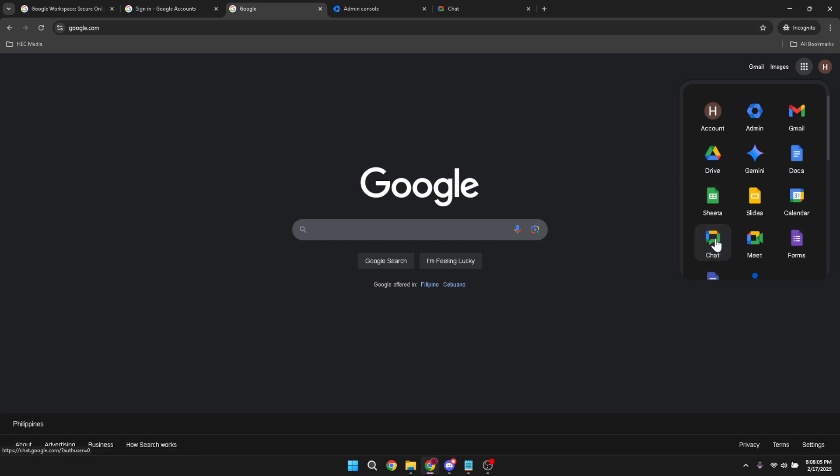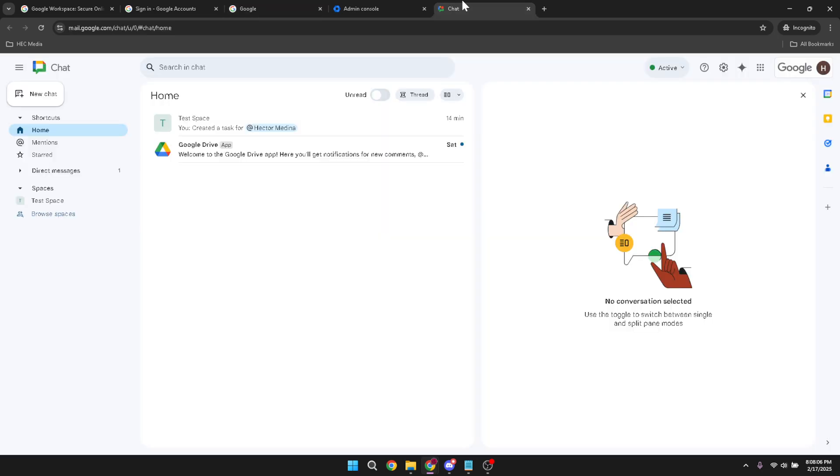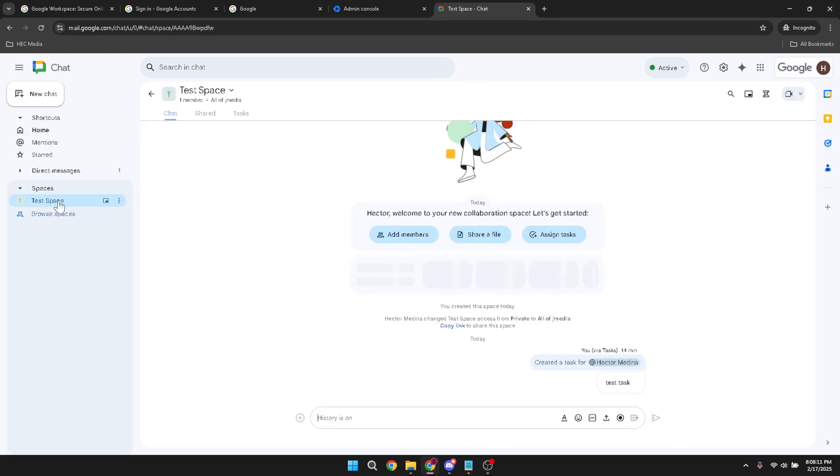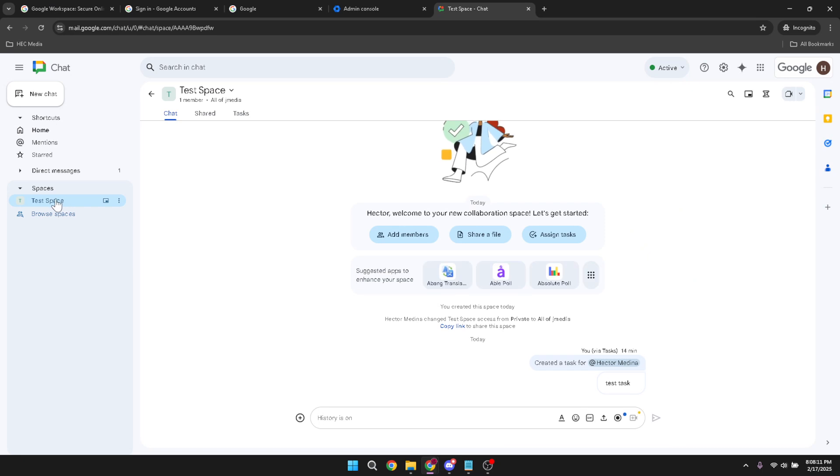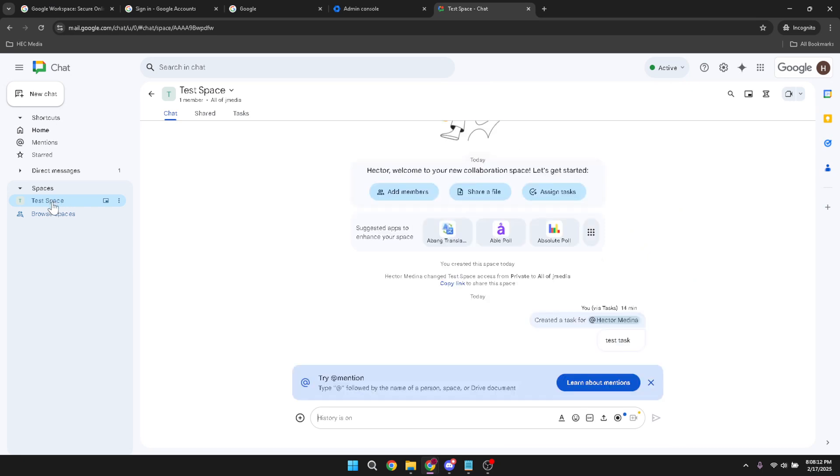After opening Google Chat, move on to the next crucial step which is to click on your specific space. Think of spaces as the virtual rooms where you and your team gather to discuss and organize projects. By selecting your space, you're entering a dedicated environment tailored to your group's needs and projects.